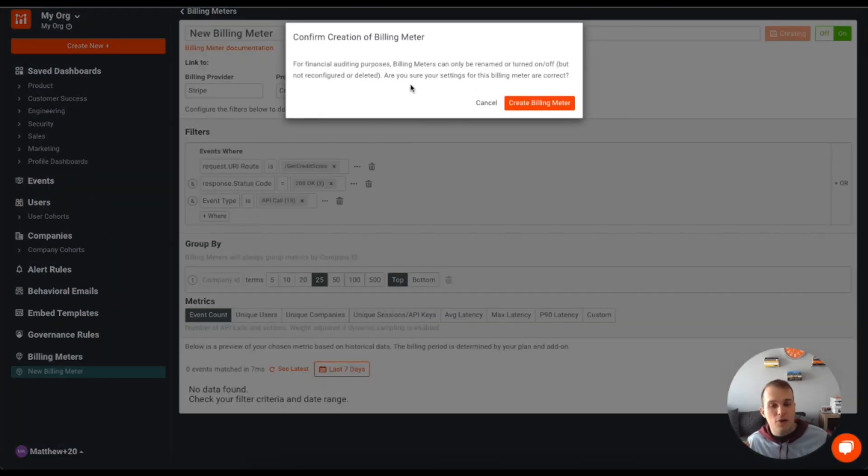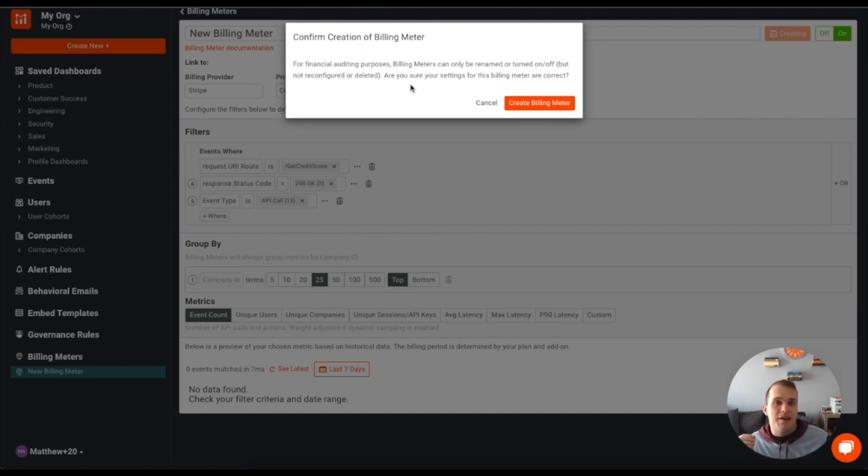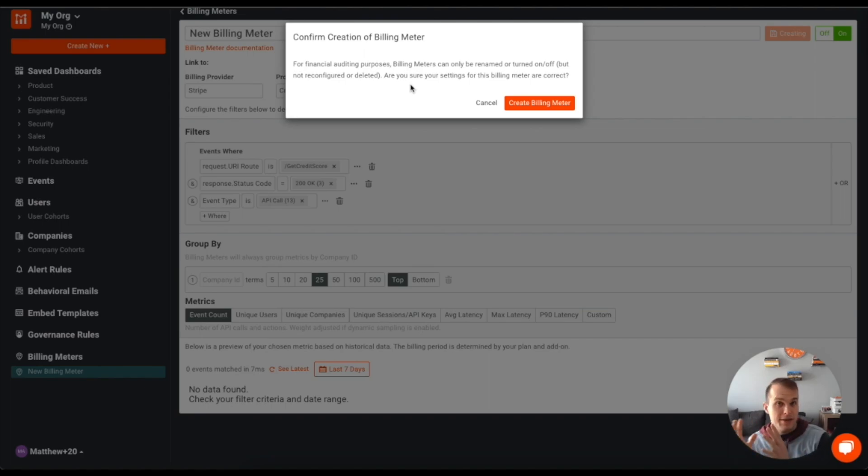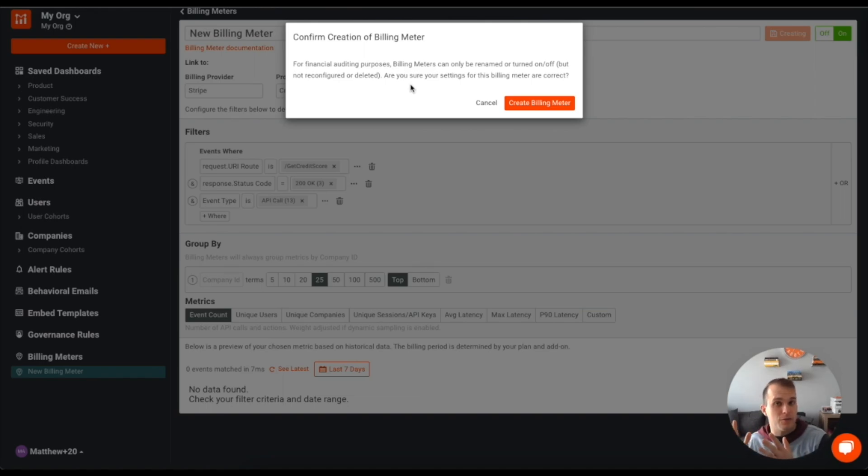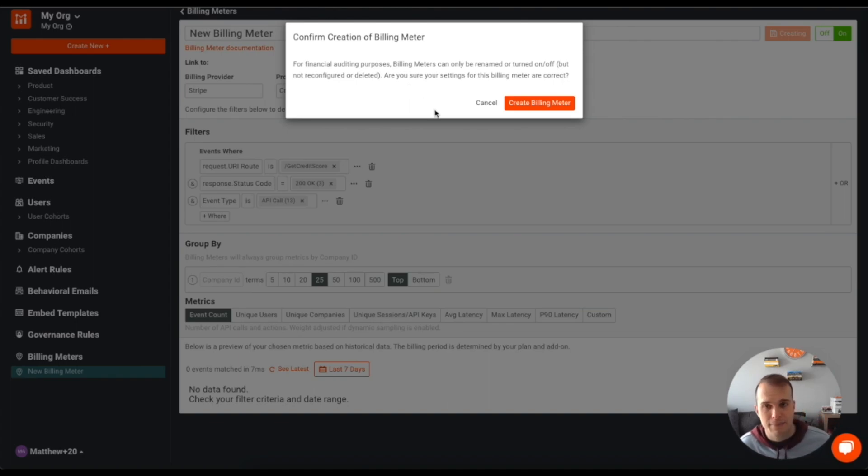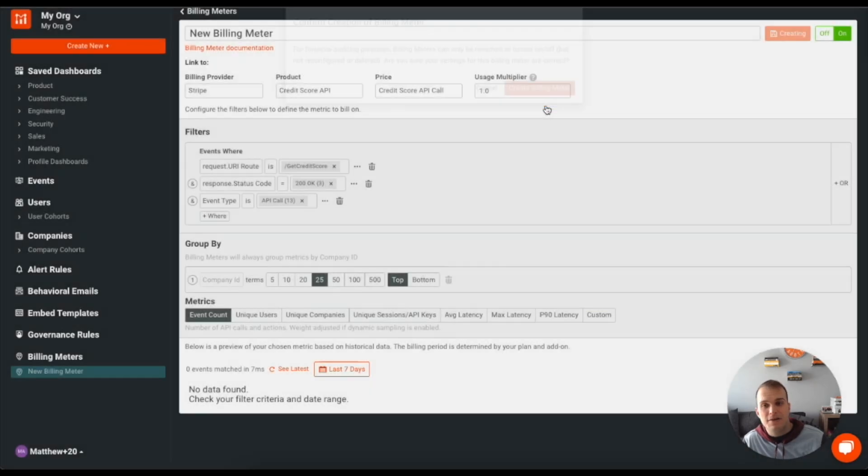Now when you create a billing meter, you are not able to ever delete that billing meter. All you can do is turn it off and archive it. So you're not able to tweak the configuration or delete it. What you'll have to do is if the configuration wasn't quite right, you would disable this one and then you would create a new one is what you would do. And that's for auditing purposes. I'll click create billing meter.